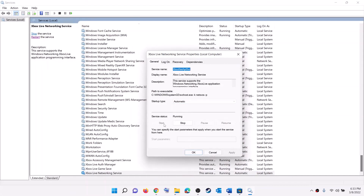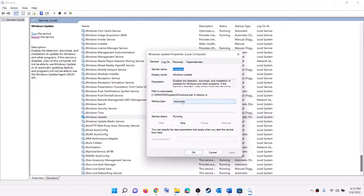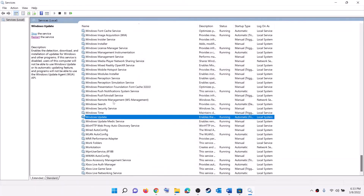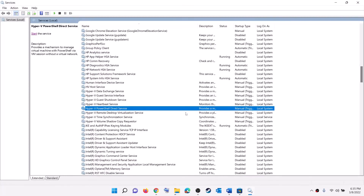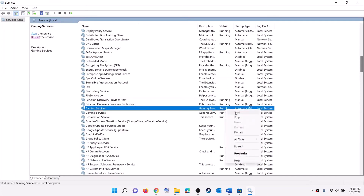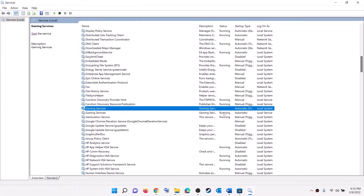Start all the Xbox services. Now find Windows Update, double-click on it, set it to Automatic, click Apply, click Start if highlighted, then click OK. Now find Gaming Services in the list — make sure Gaming Services is running. If not running, right-click and click Start.